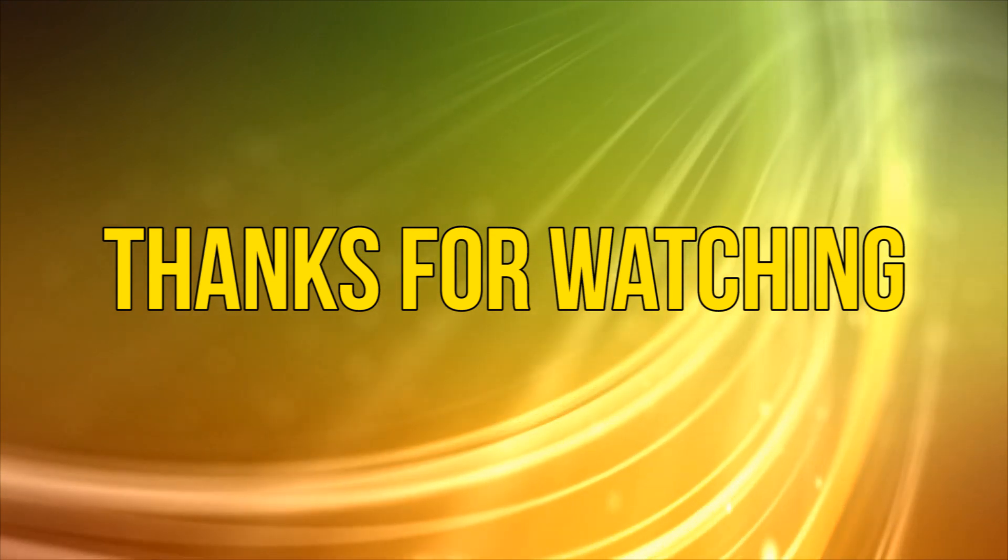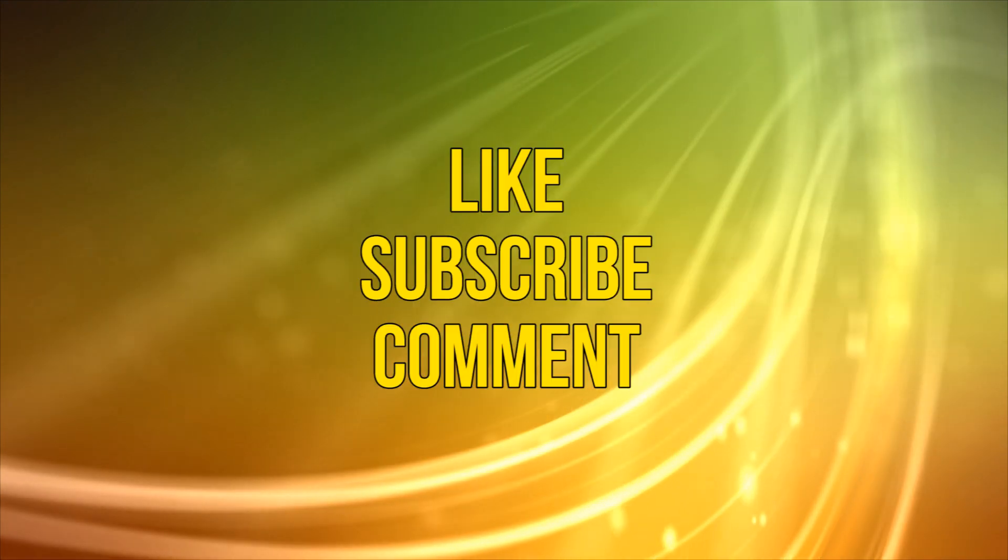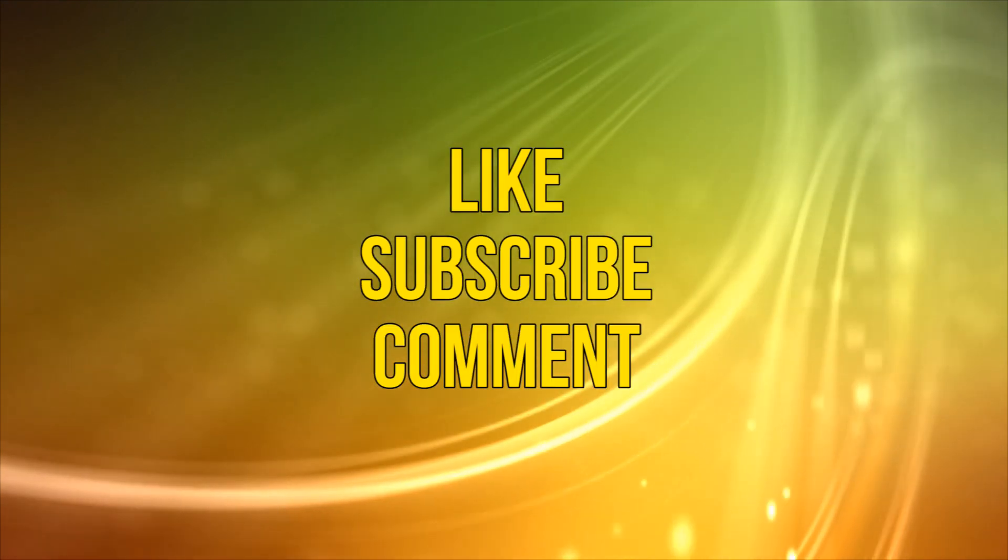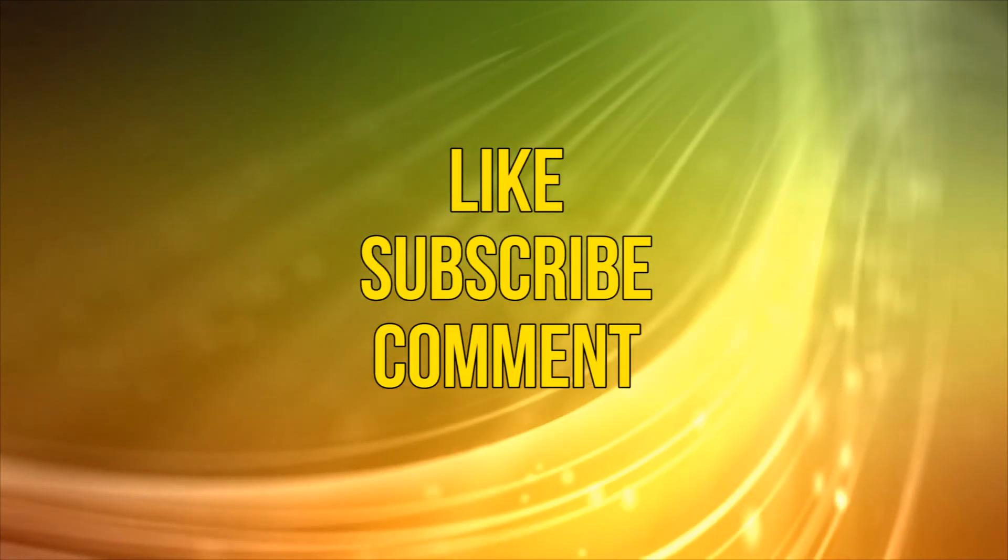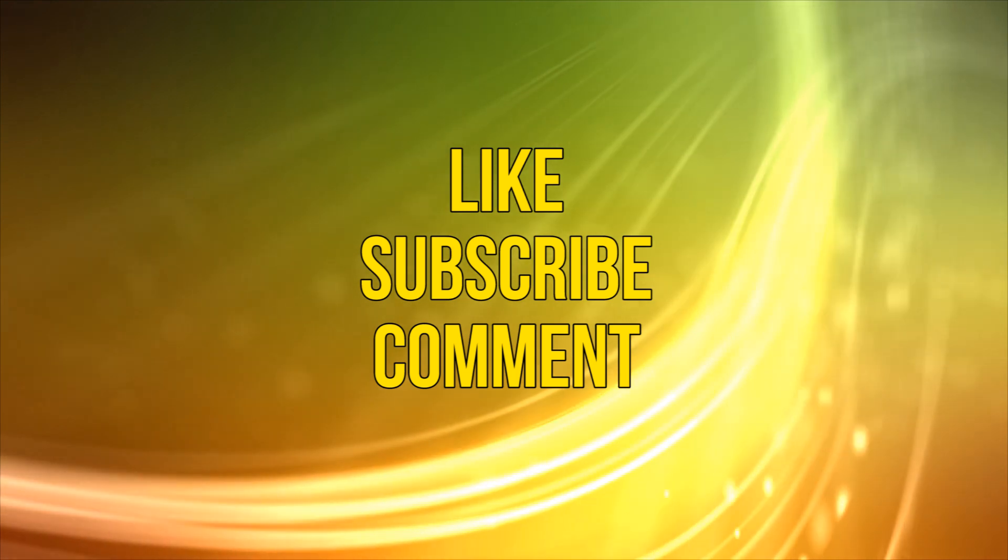Okay, as always thanks for watching and please take a moment to like, subscribe, and leave your comments below. That's all for now. See you next time.